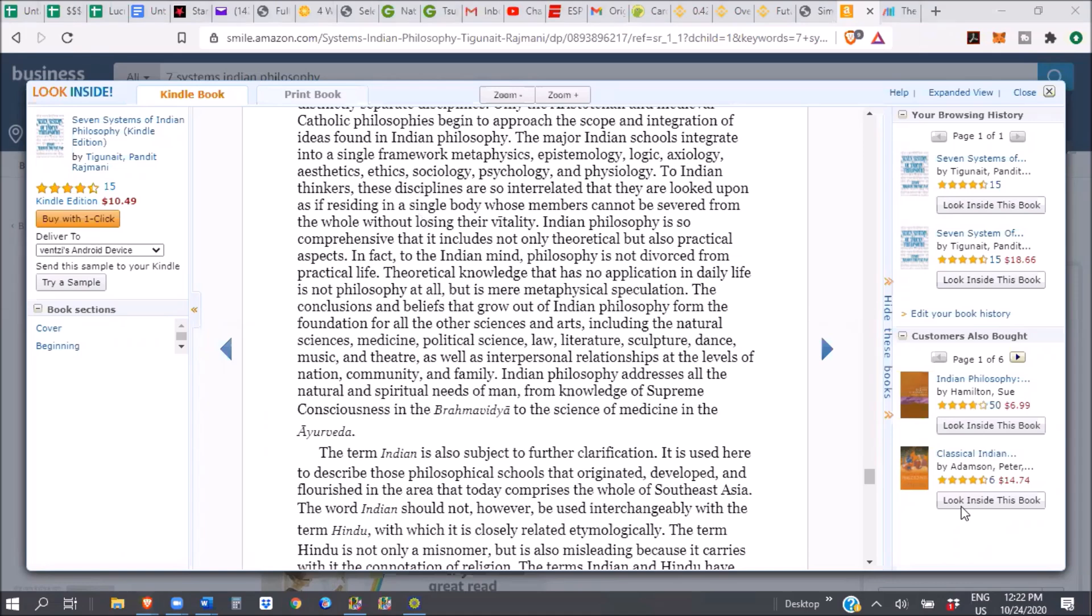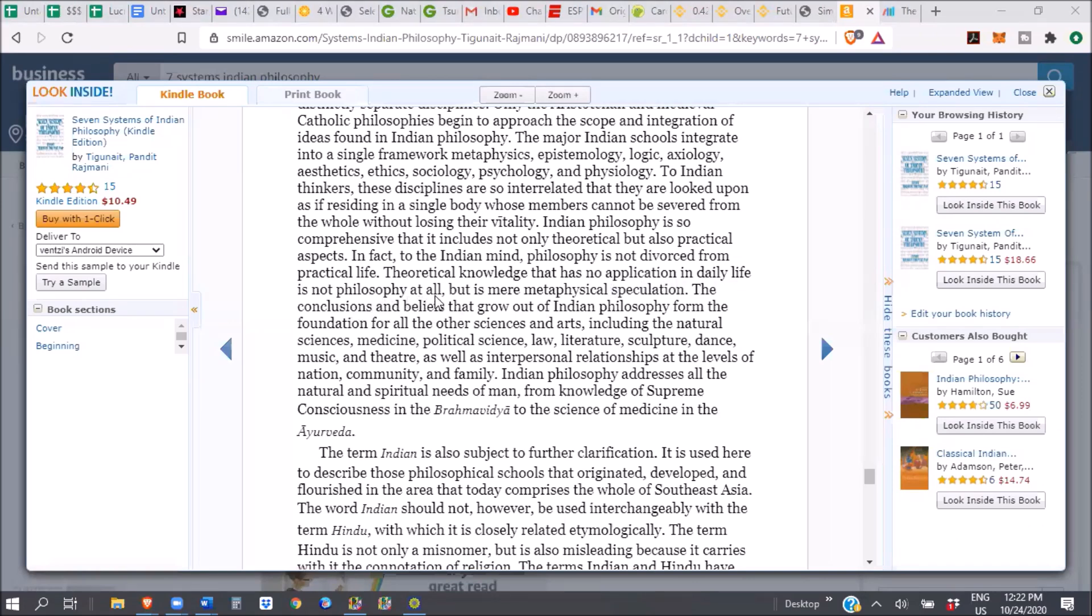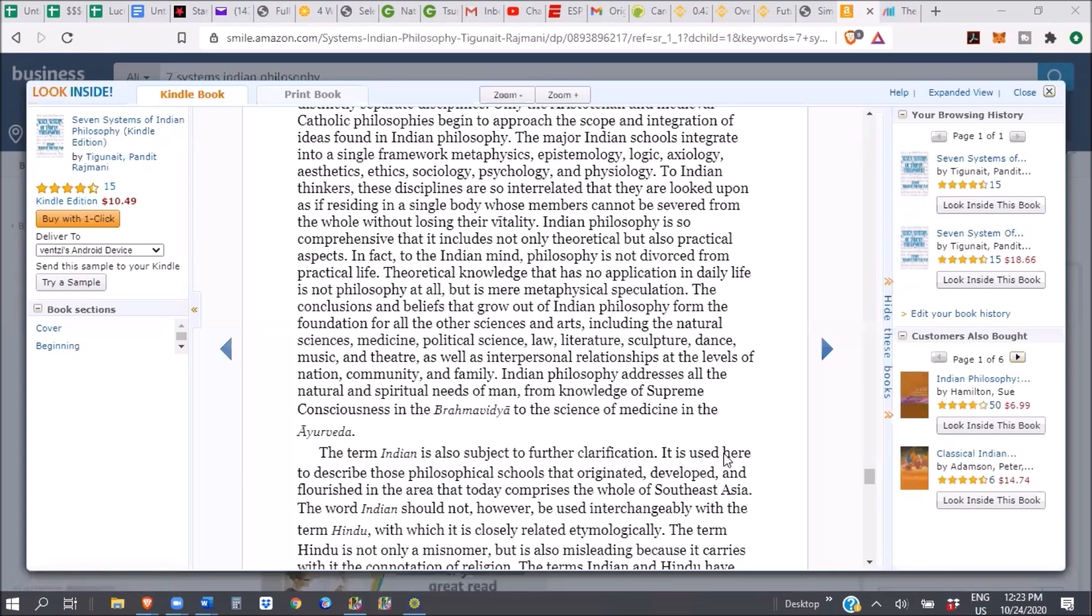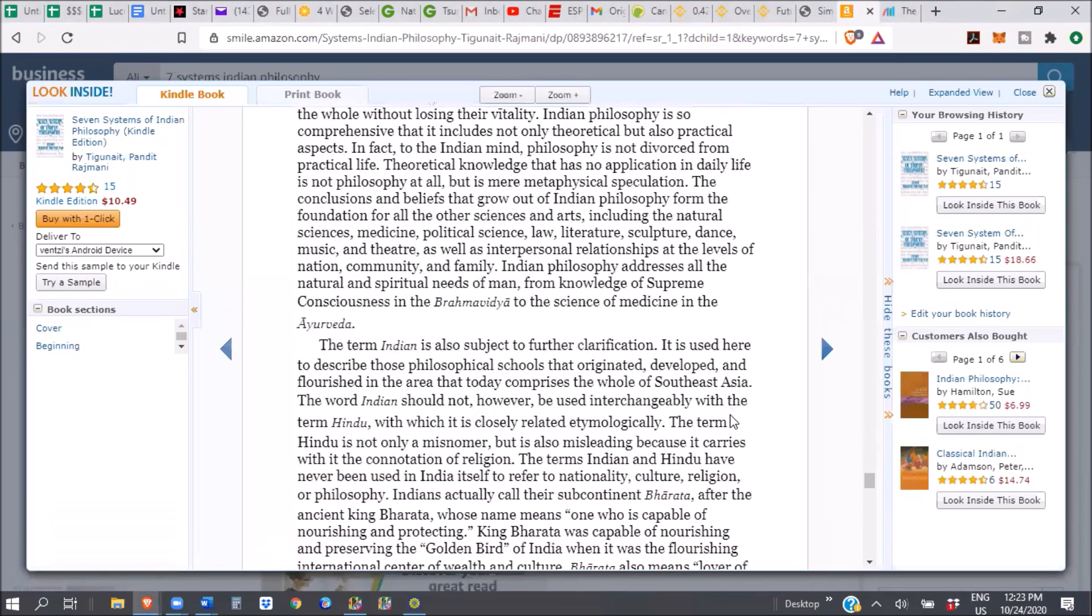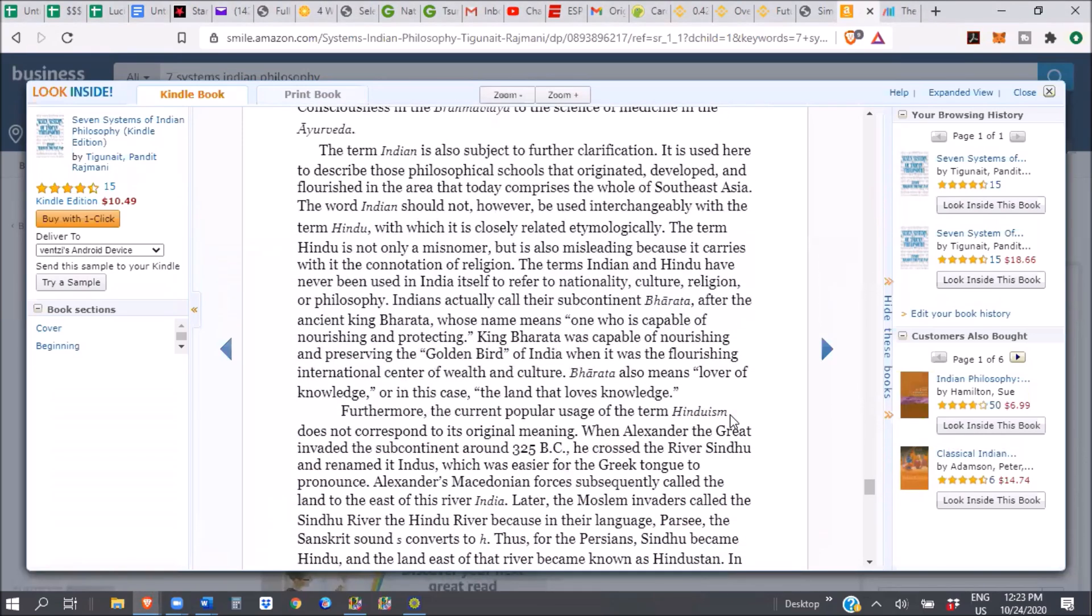I don't even know what axiology is. Someone can explain it to me. Aesthetics, ethics, sociology, psychology, and physiology. Meaning Ayurveda, Vata, Pitta, Kapha. Psychology, Sattva, Rajas, Tamas. Sociology, Dharma Shastra. Ethics, Manusmrti. Aesthetics, you can say the 64 Kalas in the practices of refinement. Logic, you can say Nyaya Shastra. Epistemology, metaphysics, which is all the... Anyway, so all of these speak the same language and they are part of the darshanas. To Indian thinkers, these disciplines are so interrelated that they are looked upon as if residing in a single body whose members cannot be severed from the whole without losing their vitality. Axiology, so Saskia is saying, if I remember correctly, axiology is the study of things that are worth something valuable. So, okay, that's good. Thank you. So like Arta Shastra, that would be.